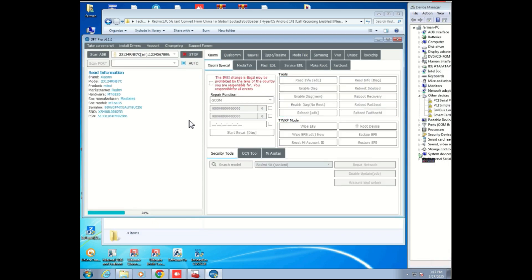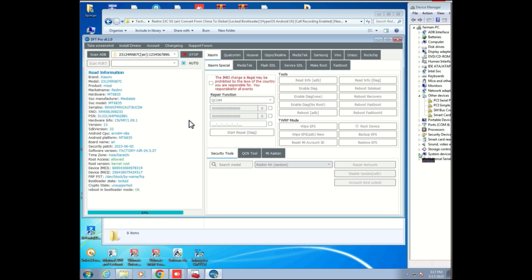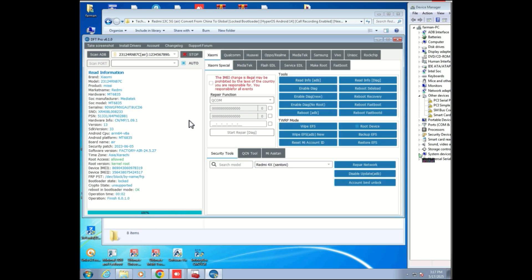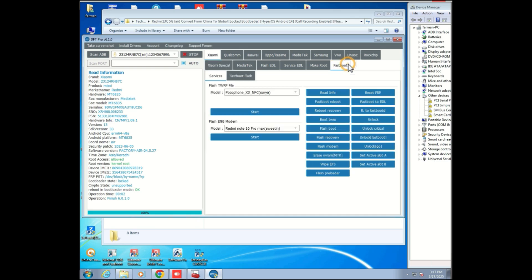After flashing the ENG firmware, you can now proceed to flash the global ROM using the same steps. Just select your global firmware scatter file instead.